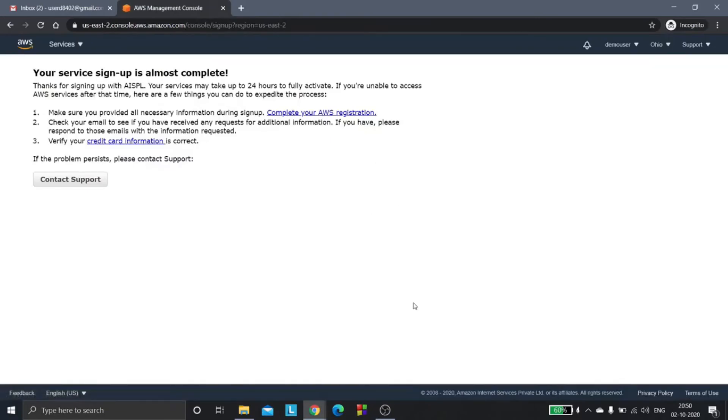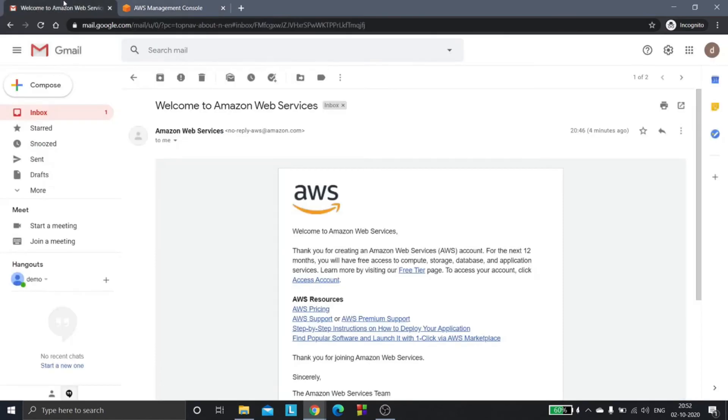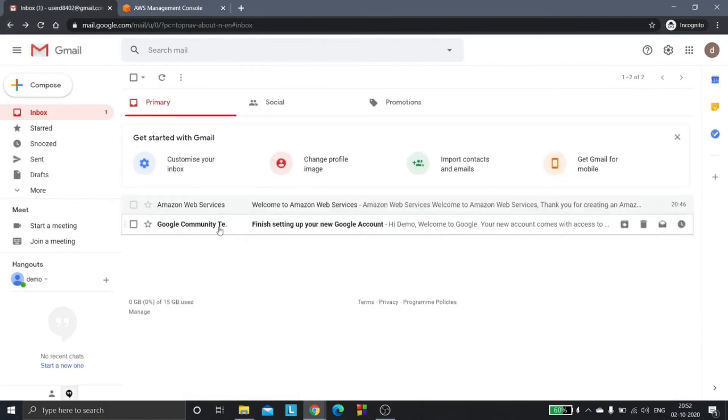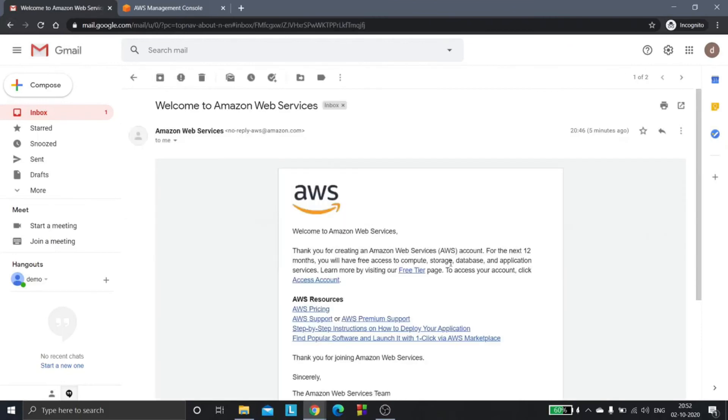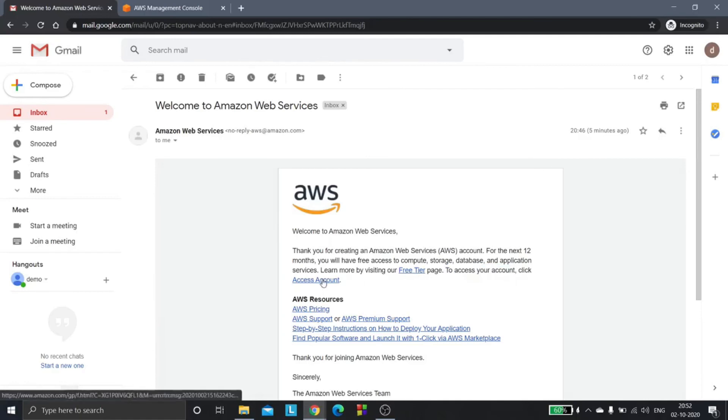It is going to take some time for your account to get activated. After this you can go to Gmail and you will get a mail from AWS. Here it says to access your account, click access account.